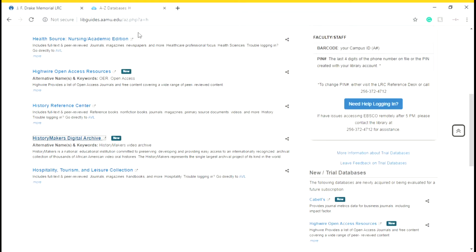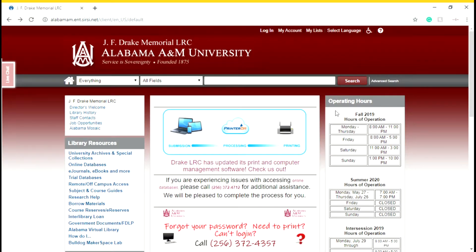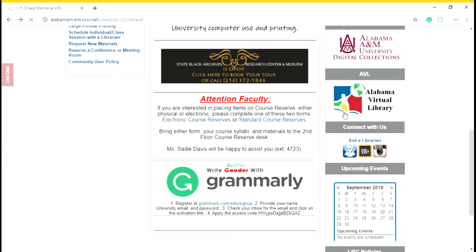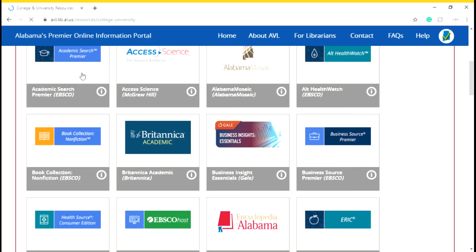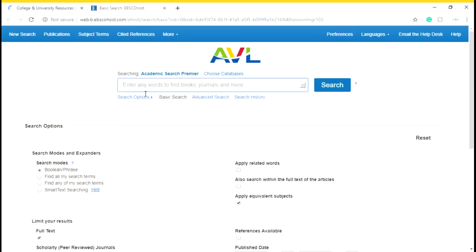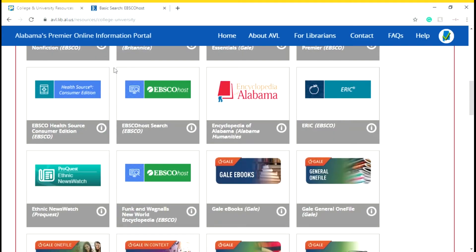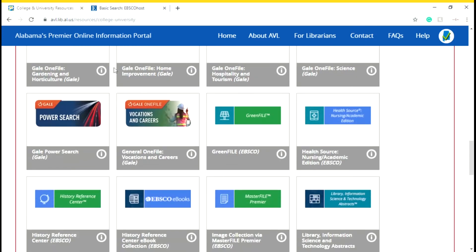We talked about the online databases — to log in, you need your A number and the last four digits of your phone number. But if you can't remember those, there's actually the Alabama Virtual Library. If you're in the state of Alabama, you're able to use this database and access Academic Search Premier, which is also one of our databases. If you're unable to remember your A number, you can get on there because you're in the state of Alabama, and you can browse through their databases.